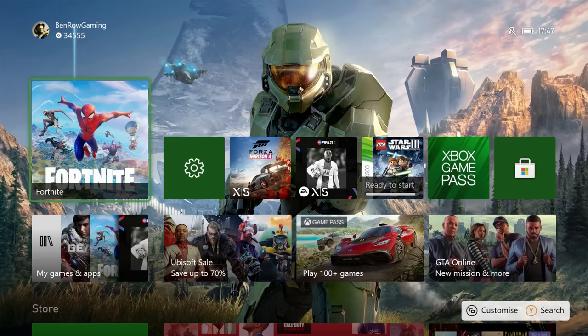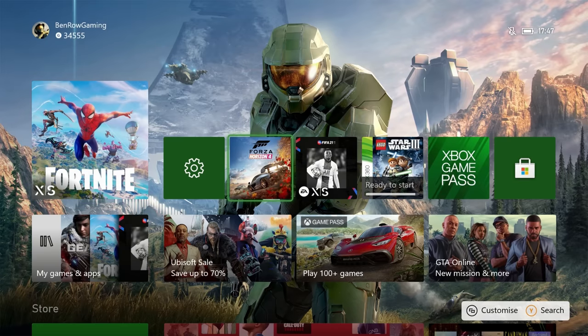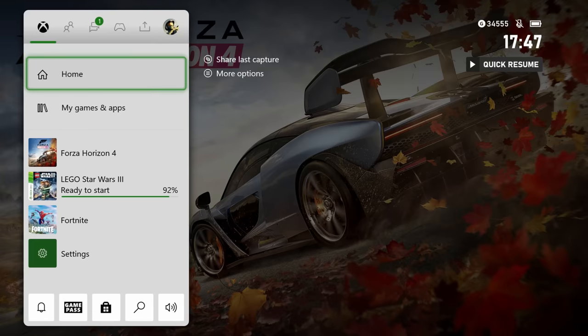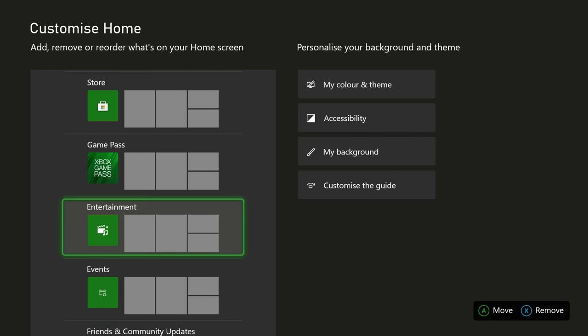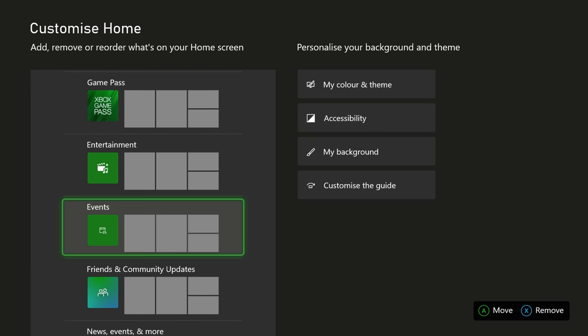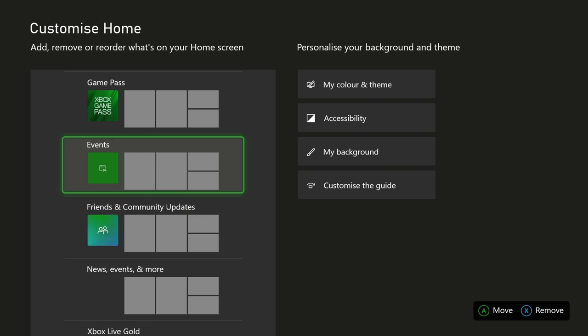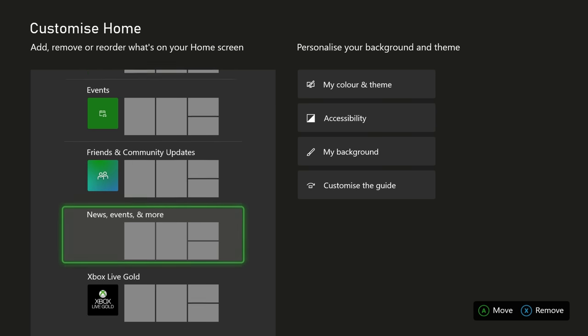Probably one of the biggest complaints about the Xbox is its over-cluttered UI, and it would be a huge mistake if you didn't take the time to fix this. Continuing to explore these settings, you can change the home page layout and remove unwanted tiles to clean things up.